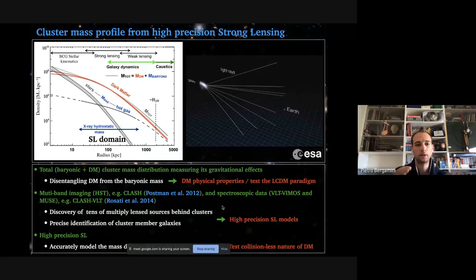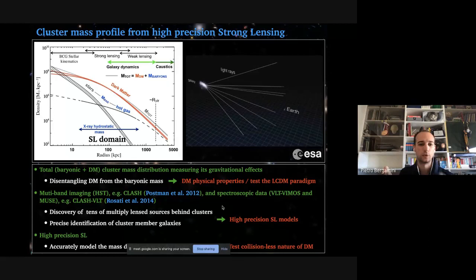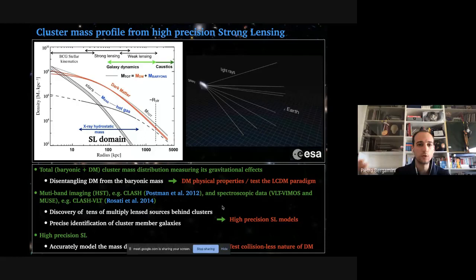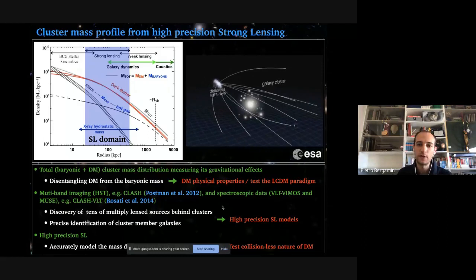The strongest evidence we have for dark matter's existence comes from a galaxy cluster — the Bullet Cluster — from the offset of the baryonic component from the total gravitational mass. Galaxy clusters can also be used to test modified theories of gravity. In any case, what you need is a reconstruction of the mass profile from the center out to at least the virial radius.